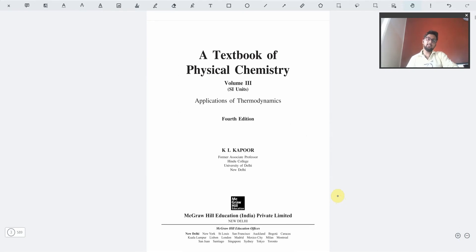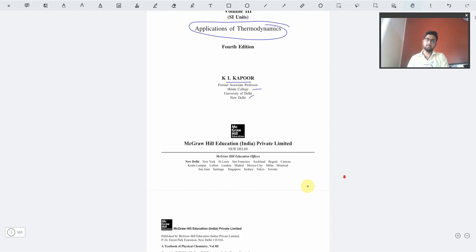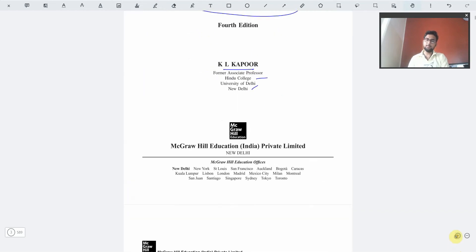There is a textbook, Physical Chemistry Volume 3, on the topic of applications of thermodynamics, and the writer is K.L. Kapoor, who is the former associate professor at Hindu College at the University of Delhi, situated in New Delhi. I would like to mention the publisher, which is basically McGraw-Hill Education in India, Private Limited.